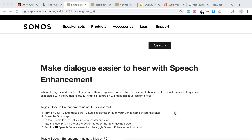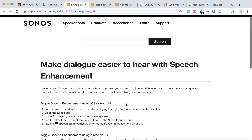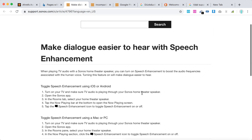Hello everyone. So, how to increase speech enhancement on Sonos. With a Sonos setup, you can boost the audio frequencies associated with human voice. For example, if you're watching a movie and you don't really get the dialogue or you want to hear the voice better, you can enable speech enhancement.